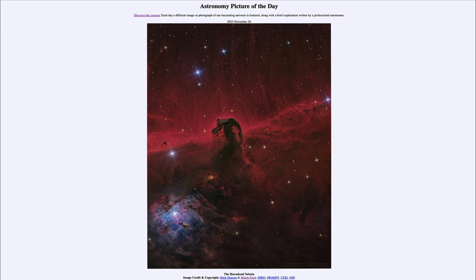The darker, denser material will be in the process of forming stars. The Horsehead Nebula is within the Orion star forming region, so we are seeing stars that are forming in this region.